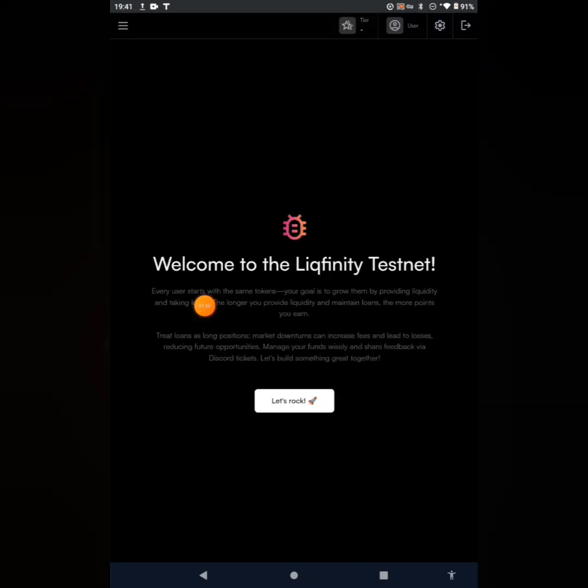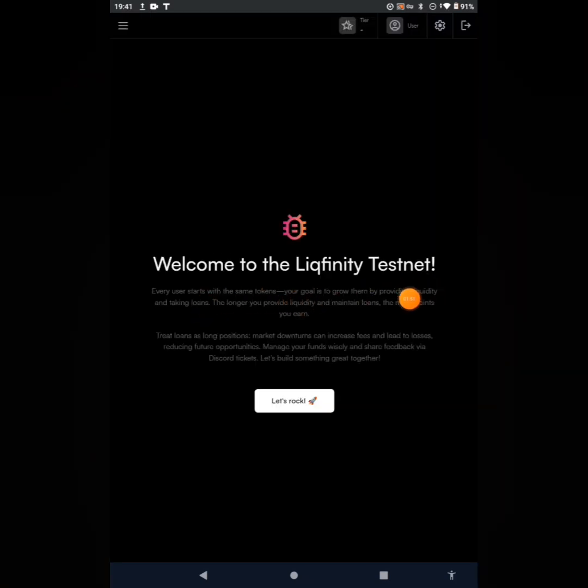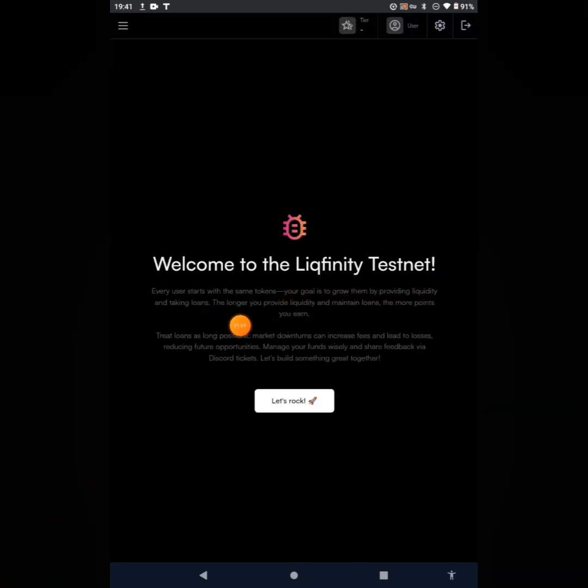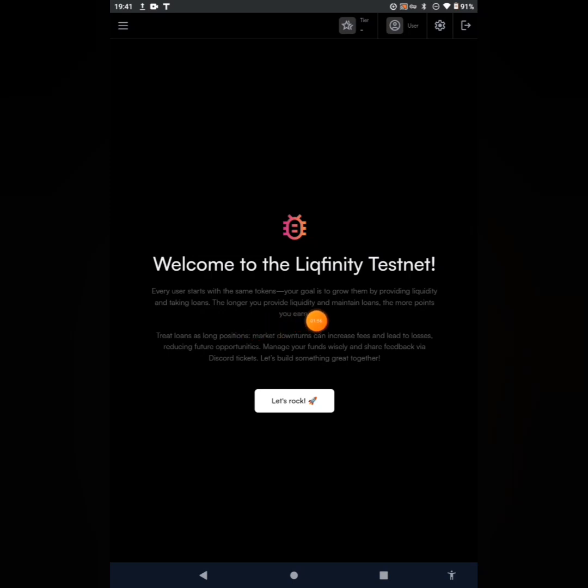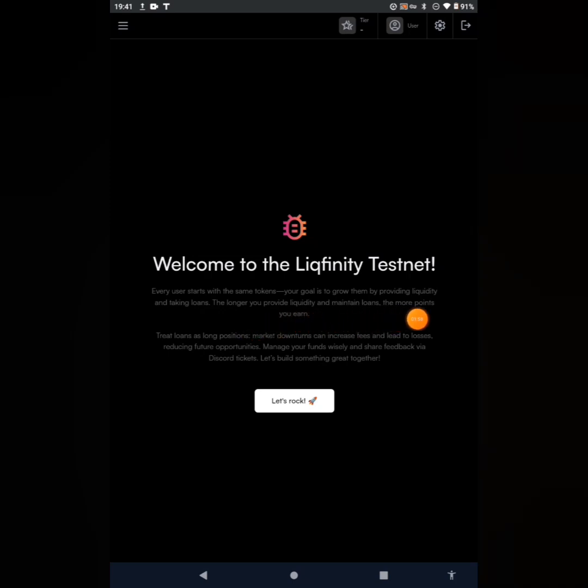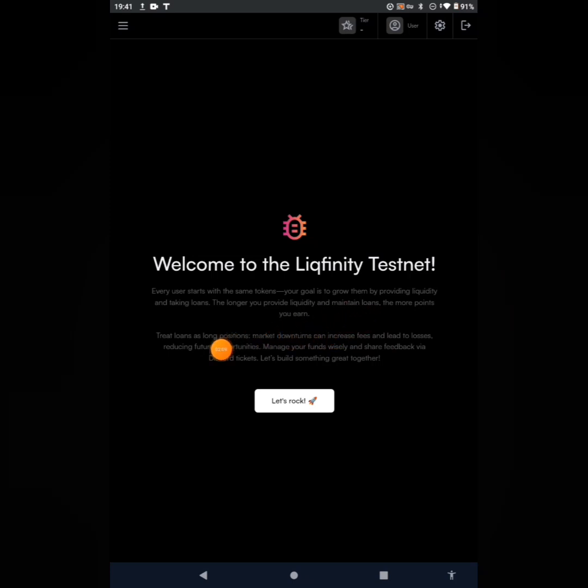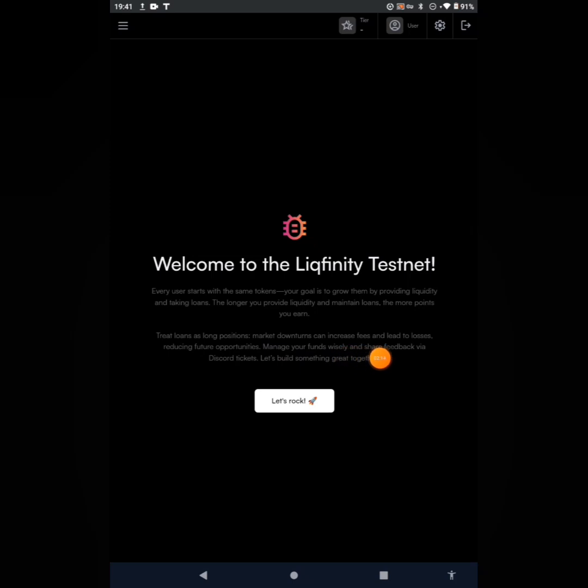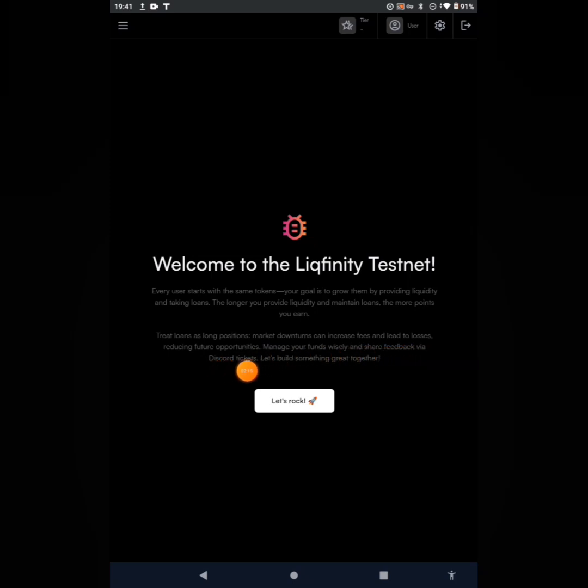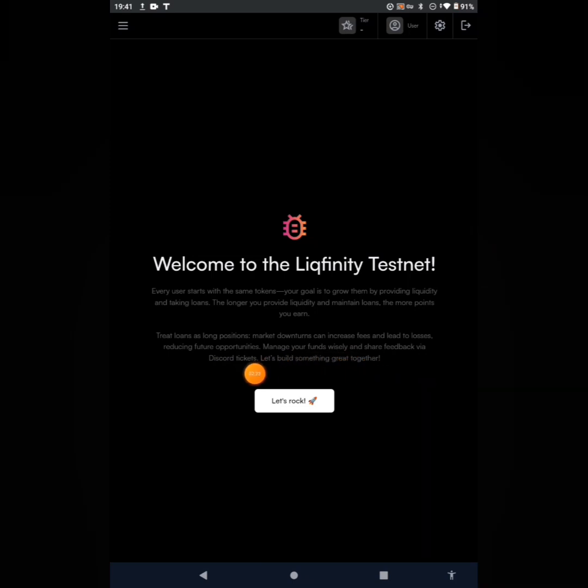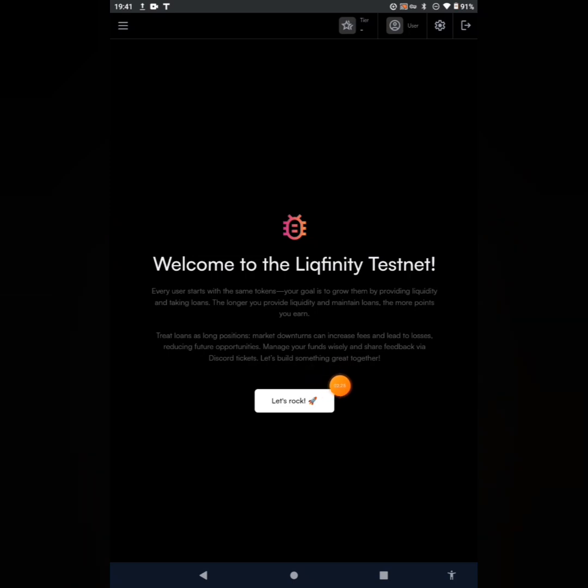Welcome to the Liqfinity Testnet. Every user starts with the same tokens. Your goal is to grow them by providing liquidity and taking loans. The longer you provide liquidity and maintain loans, the more points you earn. Treat loans as long positions. Market dumps, turns, and increased fees can lead to losses, reducing future opportunities. Manage your funds wisely and share feedback via Discord ticket.